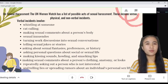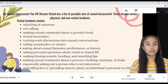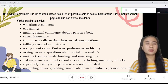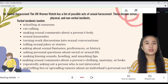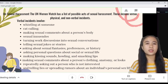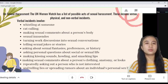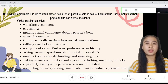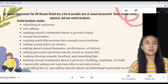The verbal incidents involve whistling at someone, catcalling, making sexual comments about the person's body, sexual innuendos, turning work discussions into sexual conversations, telling sexual jokes or stories, asking about sexual fantasies, preferences, or history.